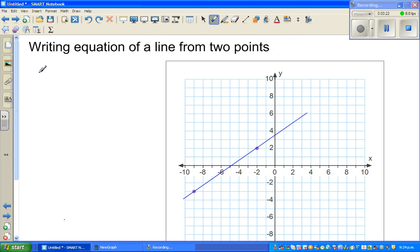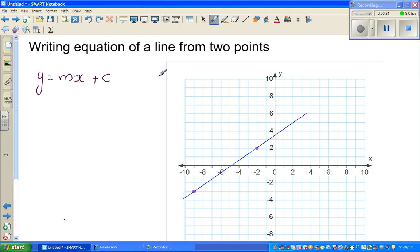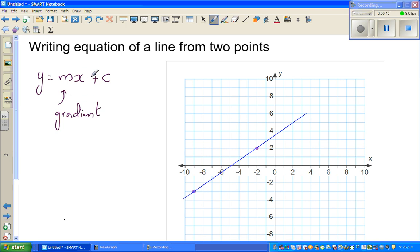The equation of a line is y = mx + c. In some other books you can have y = ax + b, where the coefficient of x is the gradient. Whichever formula you use, the coefficient of x is always the gradient, and the constant term is your y-intercept.